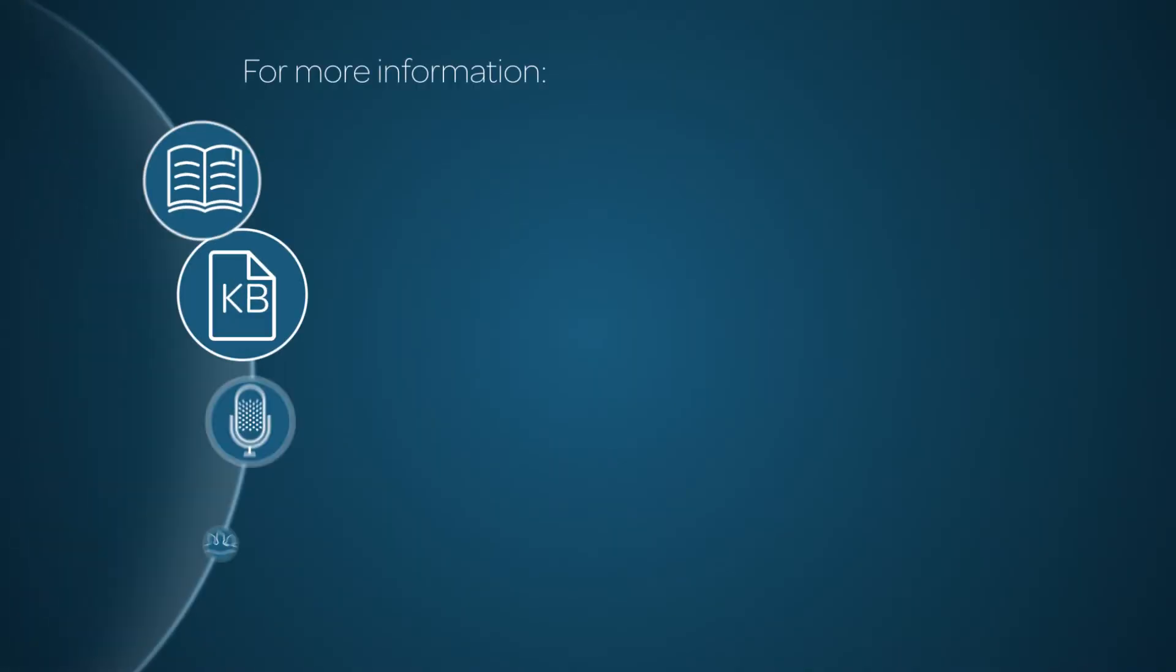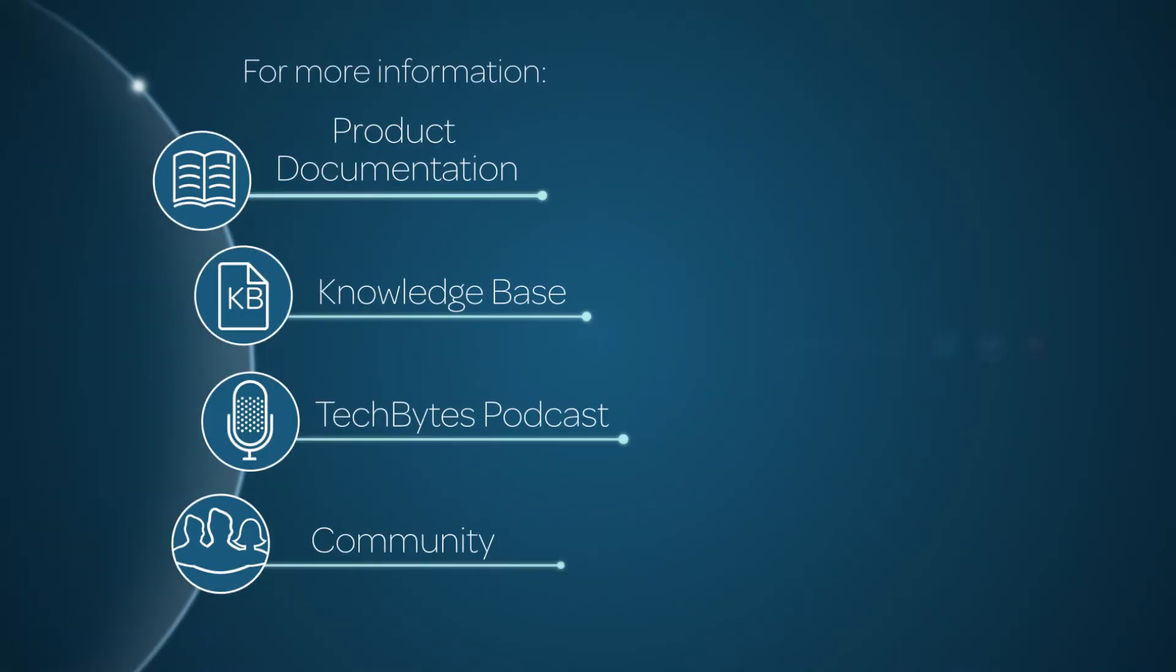For more information, please consult our product documentation, knowledge base, or podcast, or ask a question in the ServiceNow community.